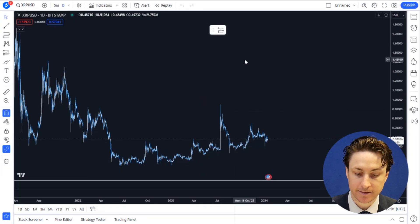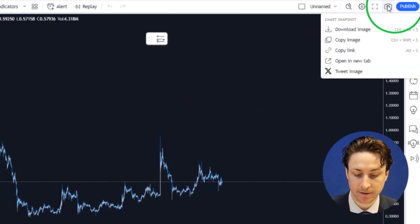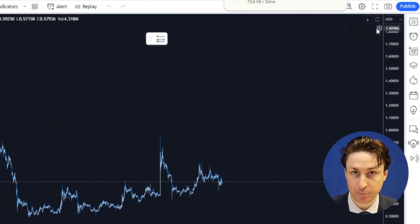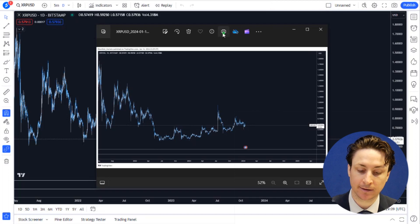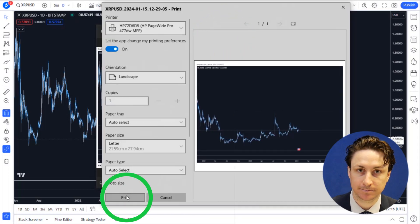Lastly, you can select Download Image under the Take a Snapshot button, and from here, print the downloaded image as you would normally.